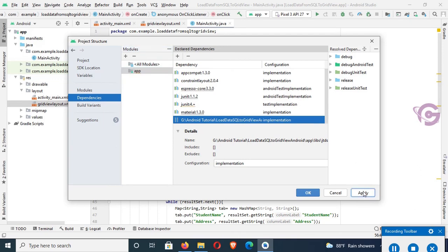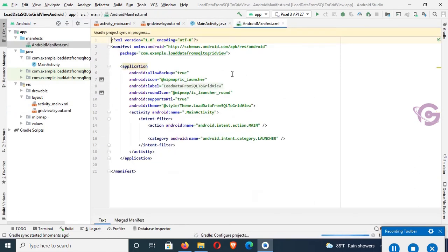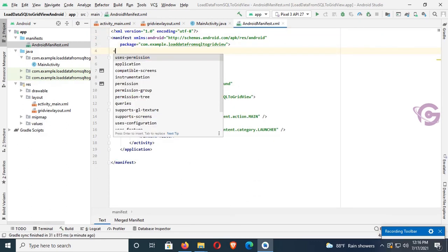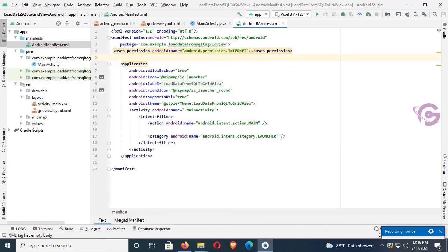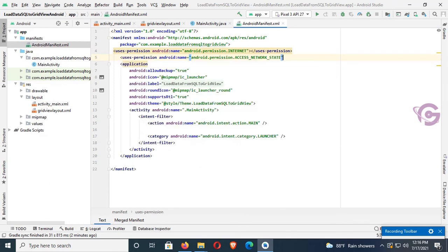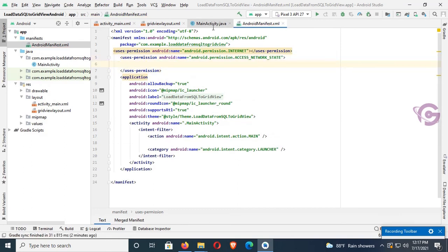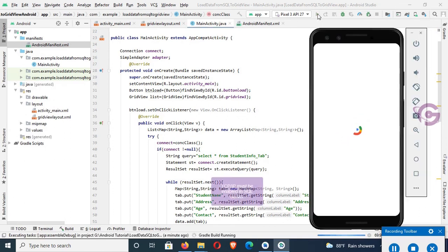Click Apply, then OK. Go to AndroidManifest.xml in the manifest folder. Add permissions: 'uses-permission android:name="android.permission.INTERNET"' and 'uses-permission android:name="android.permission.ACCESS_NETWORK_STATE"'. It's done. Also make sure TCP/IP is enabled in SQL Server.